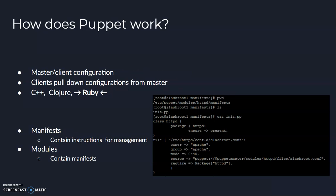Puppet works in a master client configuration setup. Meaning, in a Puppet environment, there's a Puppet master and clients that are all connected to the Puppet master. On the clients, there's an agent that talks with the master and requests configuration changes that get pulled down from the master.